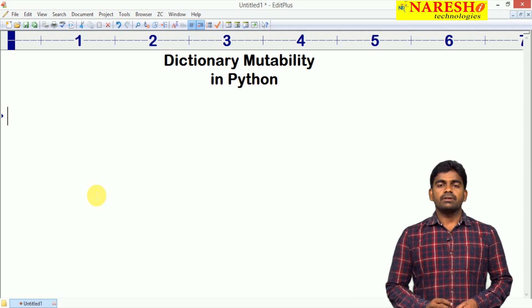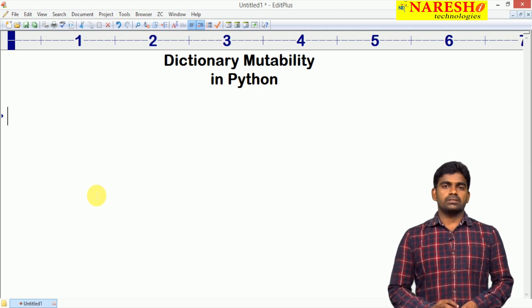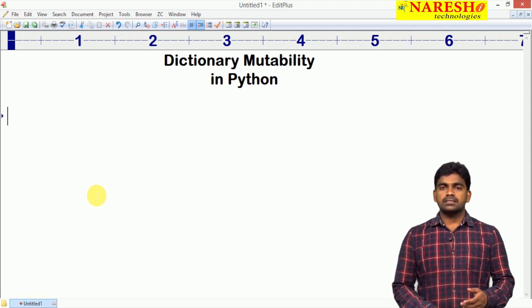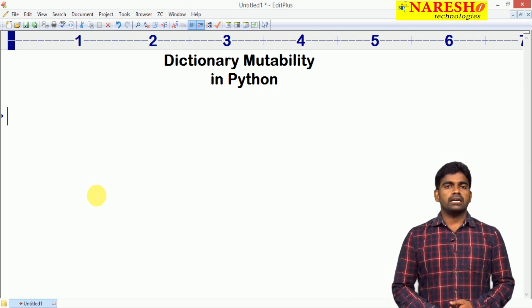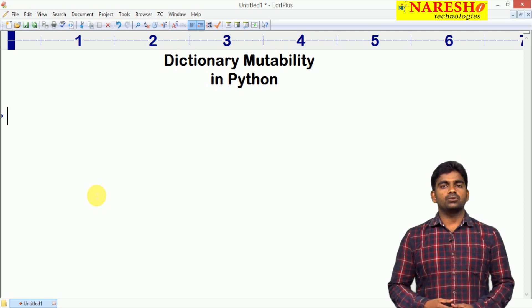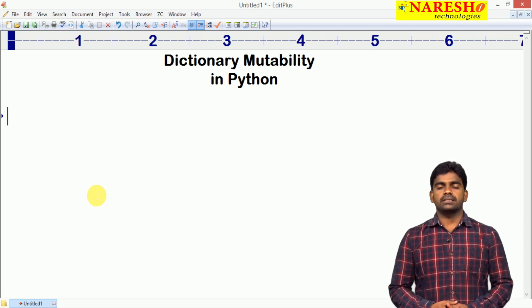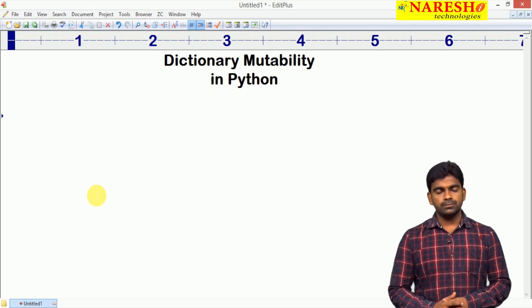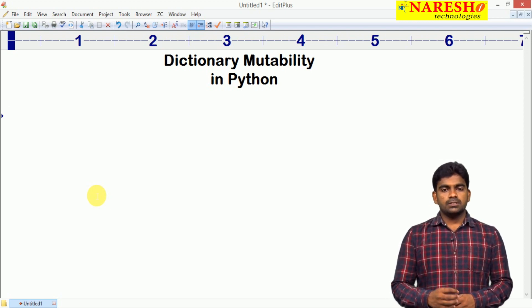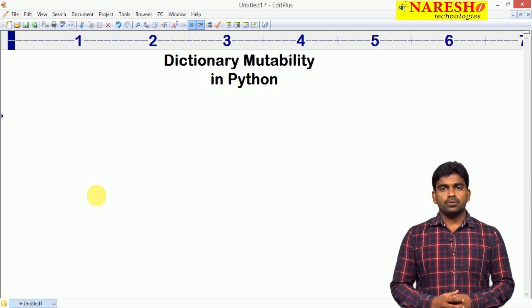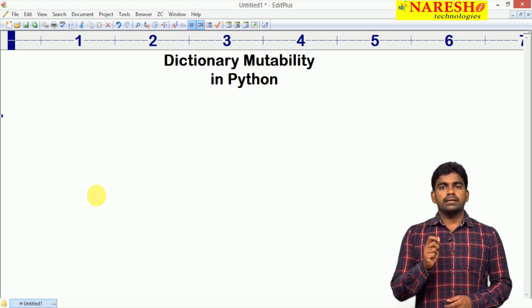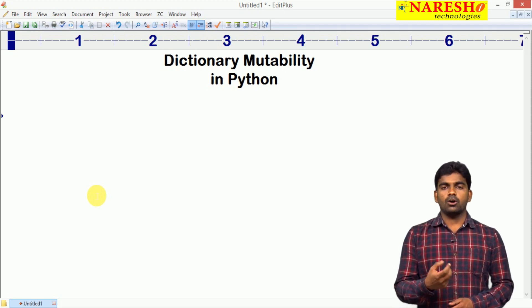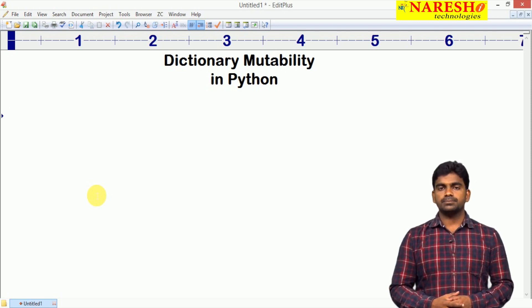Hi everyone, welcome to Naresha Technologies, this is Rinwas. In the last video I gave an introduction to dictionary in Python. In this video we are going to discuss whether dictionary is mutable or immutable.